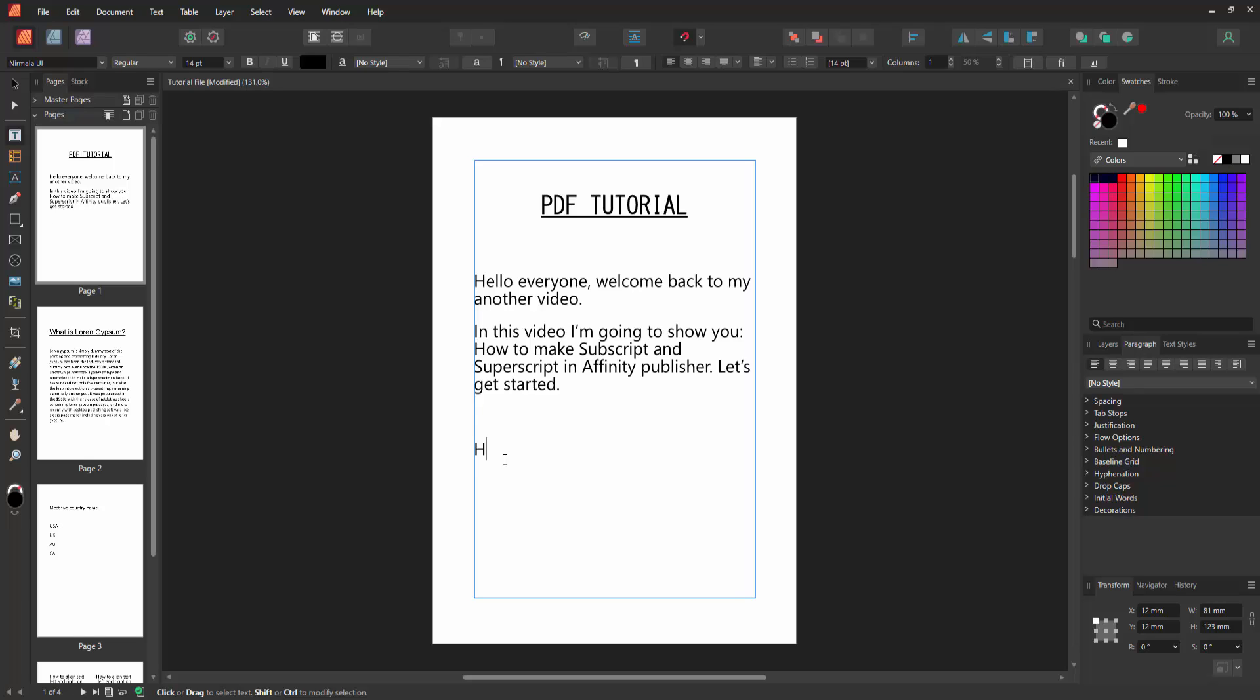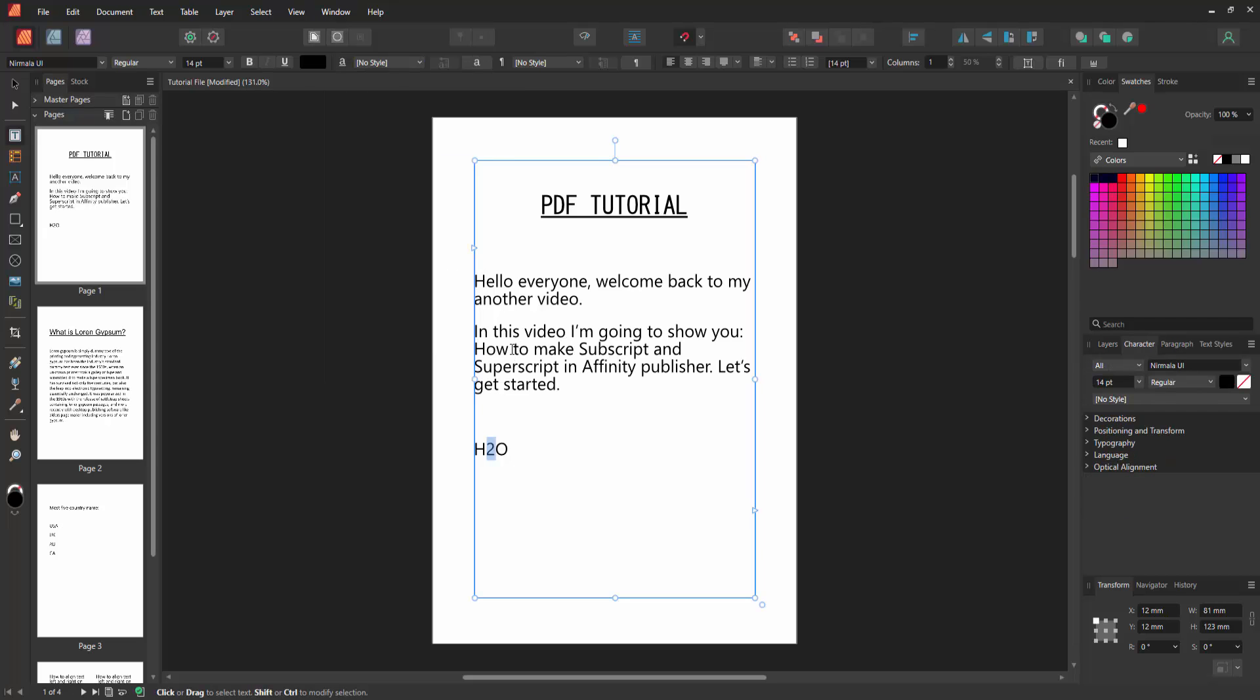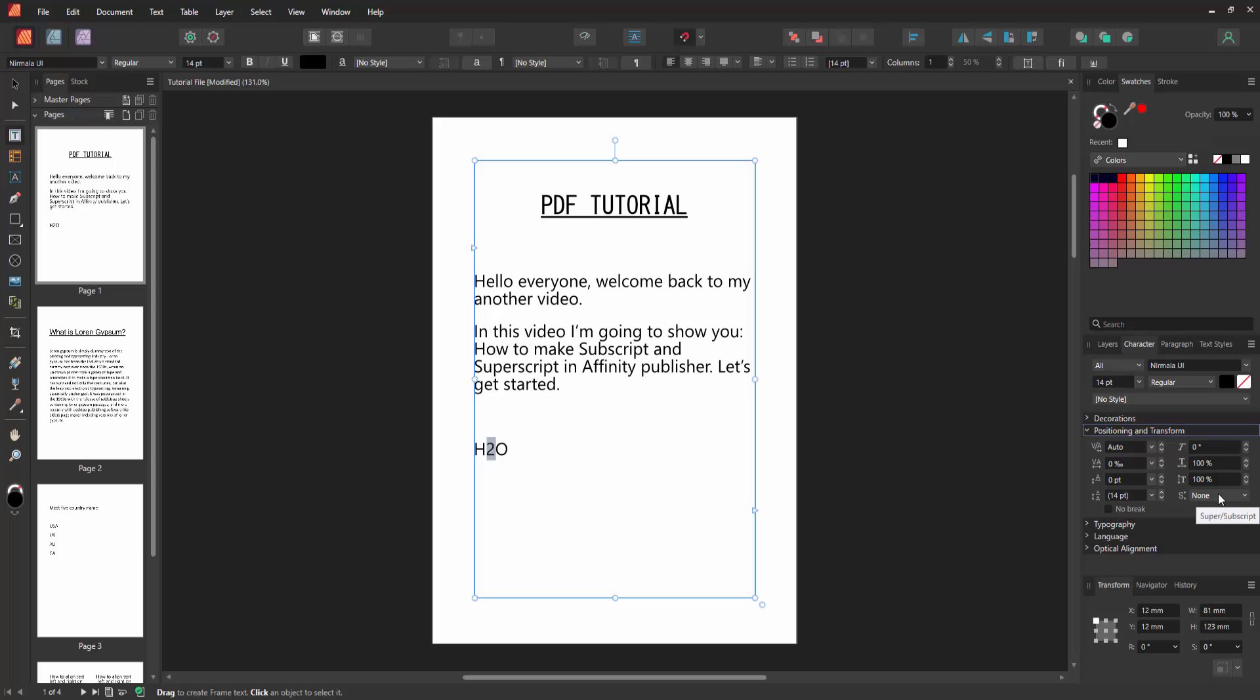Now I write H2O, then select this 2. Then go to the Window menu and go to the Text section and enable Character, or press Ctrl+T on the keyboard. Open the Positioning and Transform option and select the superscript and subscript option. Now I select the